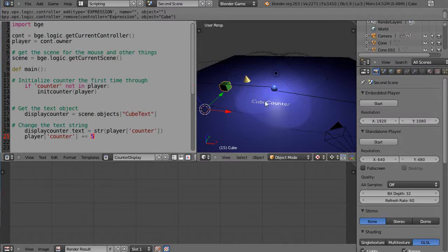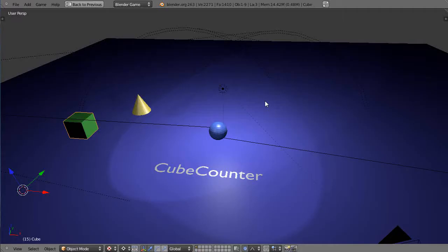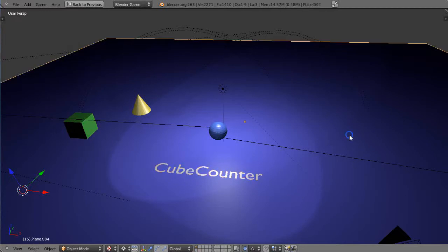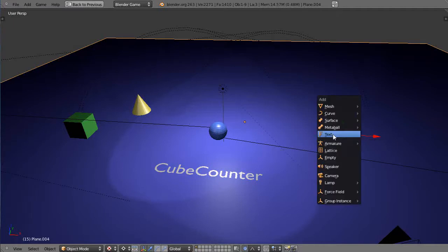All right so that's the code that's running and then in the scene what we need is an object, and this is a text object that I called cube text. But to do it you just within the display you add an object, it's just a text object like that.